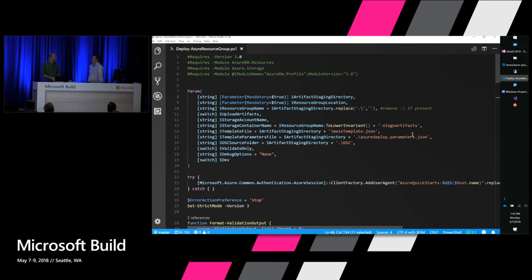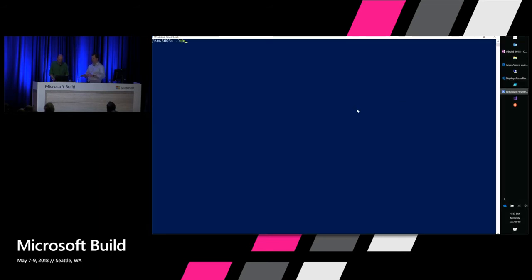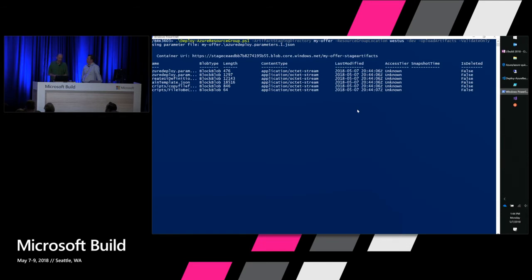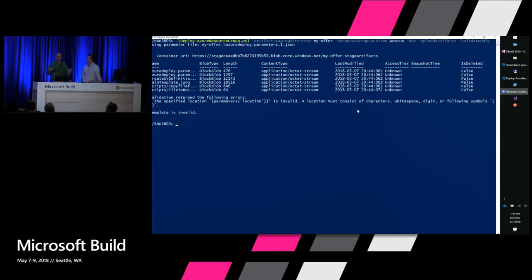Patrick asks: how many times can you use the script? Will it override the current deployment? Brian will show. He runs the script pointing at the Contoso folder with the dev switch, upload-artifacts flag, and validate-only flag. It shows what parameter file is being used, uploads all files into Azure, then validates the template — and comes back saying the template is invalid. The error looks perfectly valid at first glance. Going back to VS Code to look at the template more closely...